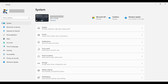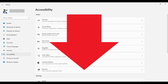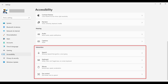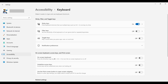Step 2: Click Accessibility in the menu on the left side of the screen. Accessibility options are shown on the right side of the screen. Step 3: Scroll down this menu to arrive at the Interactions section, and then click Keyboard in this section. The keyboard screen is displayed.